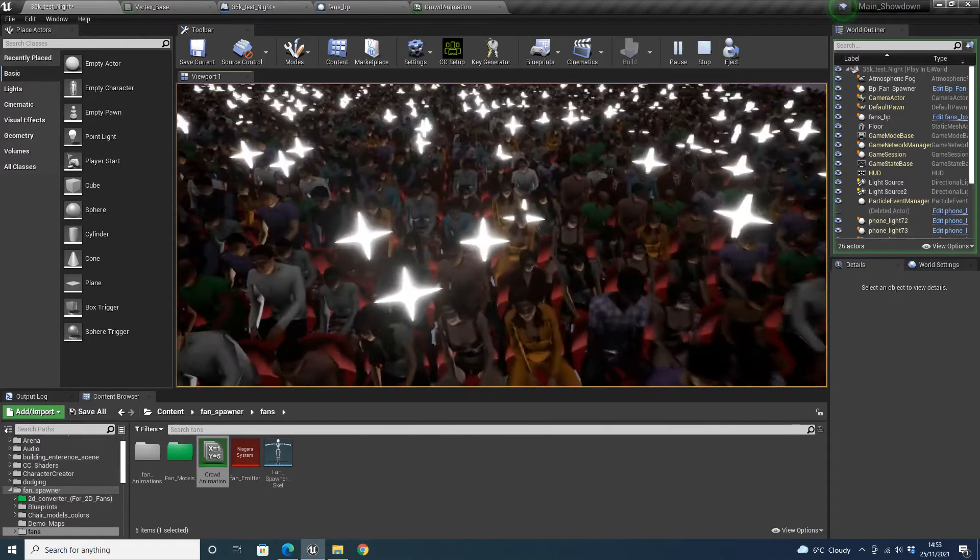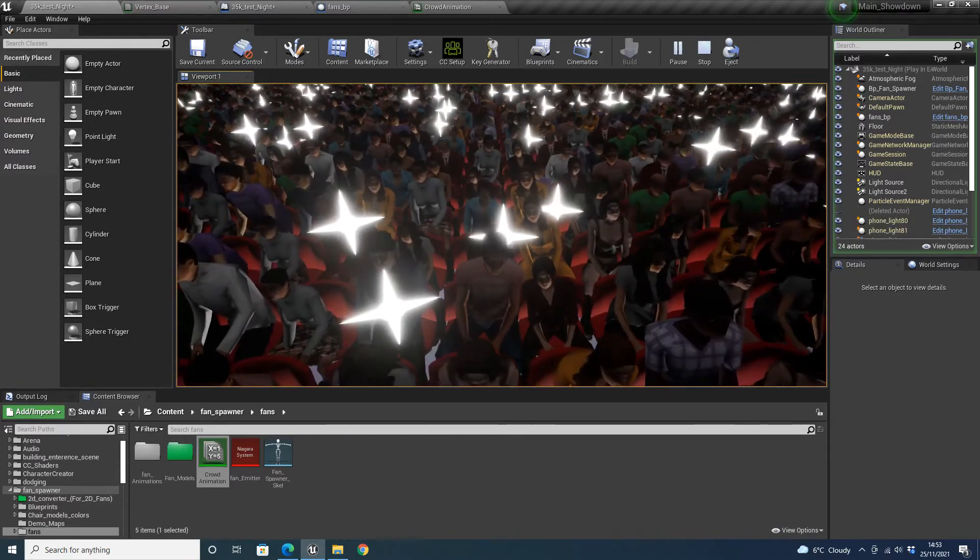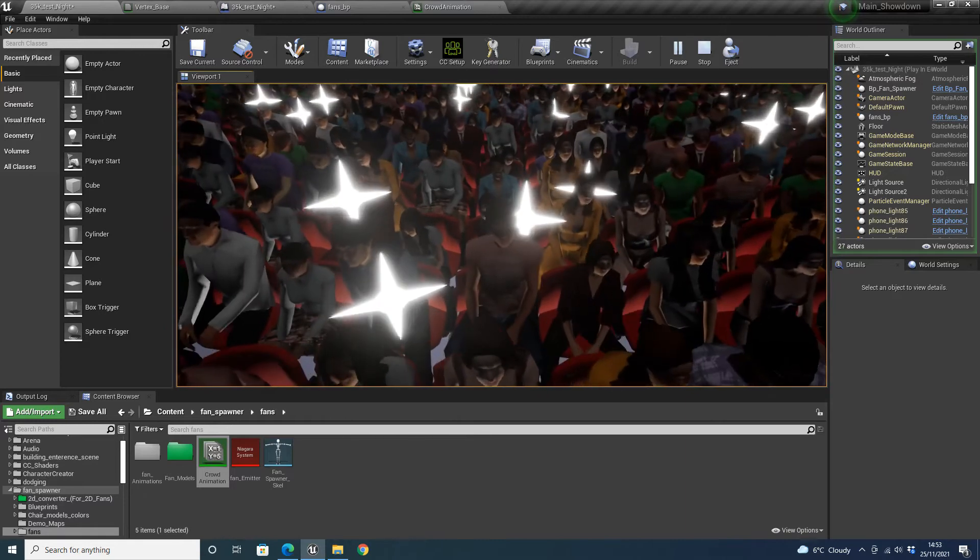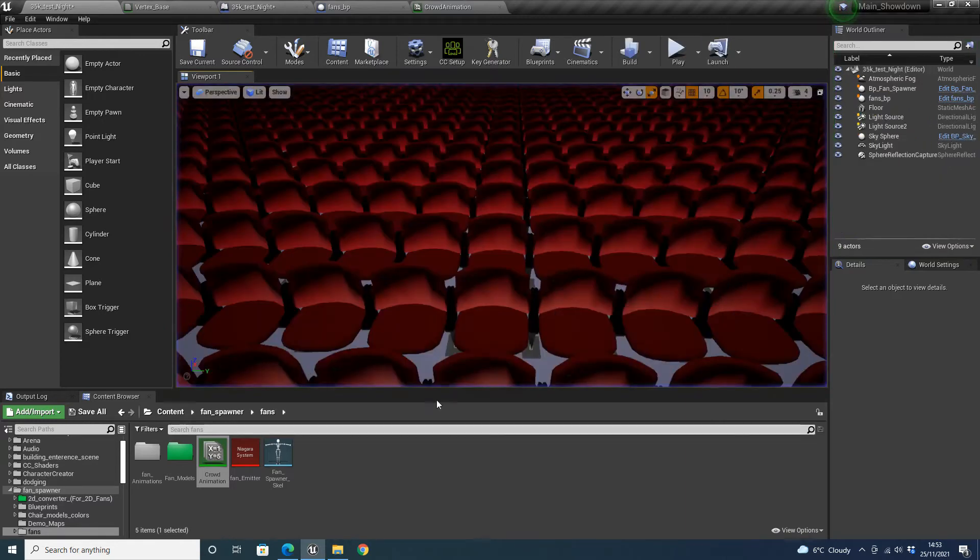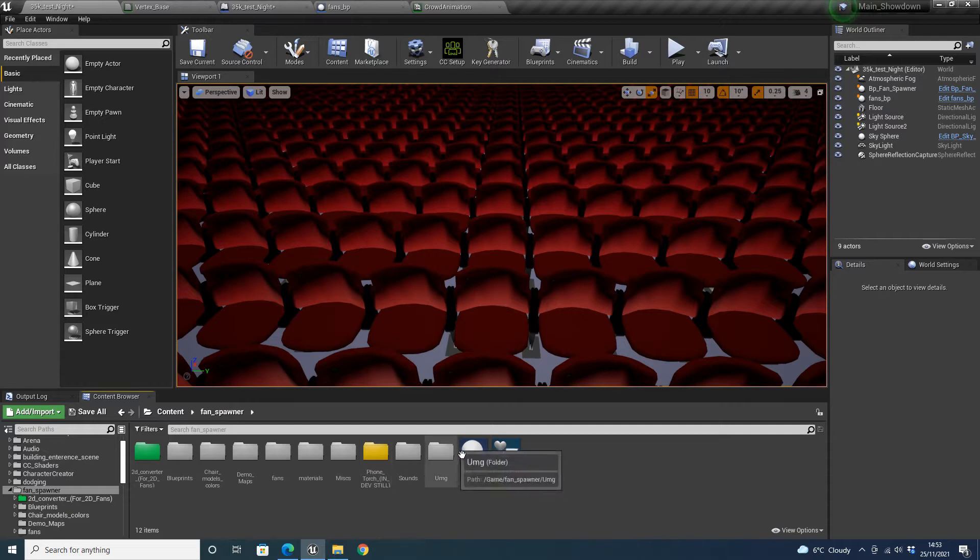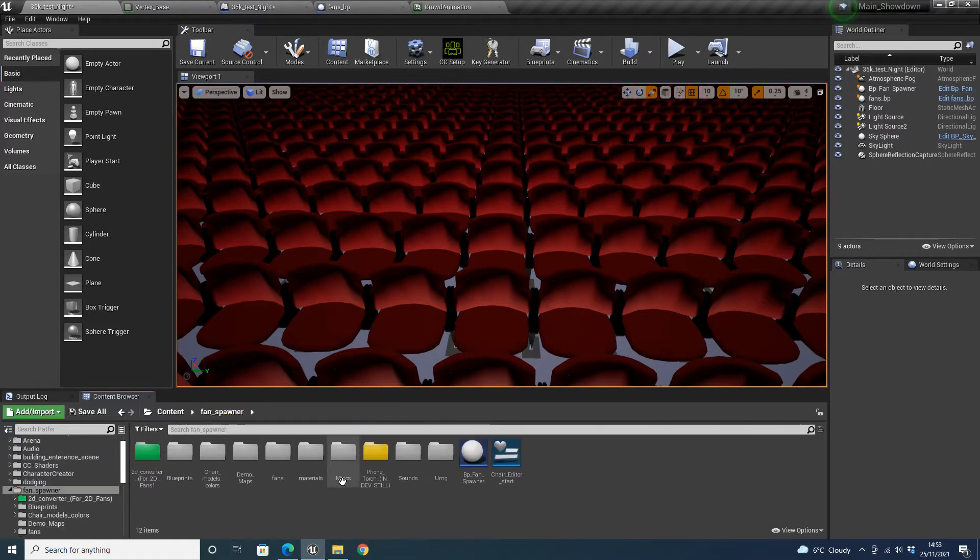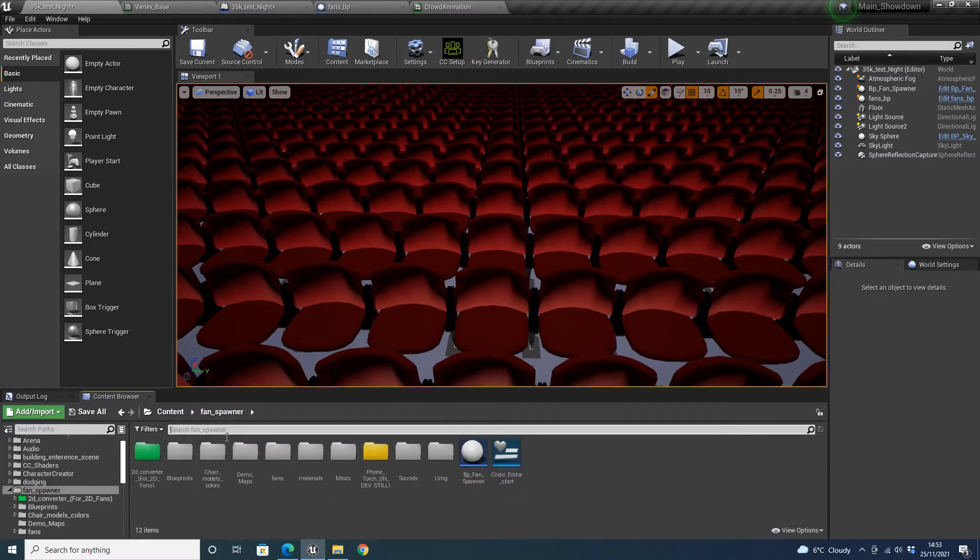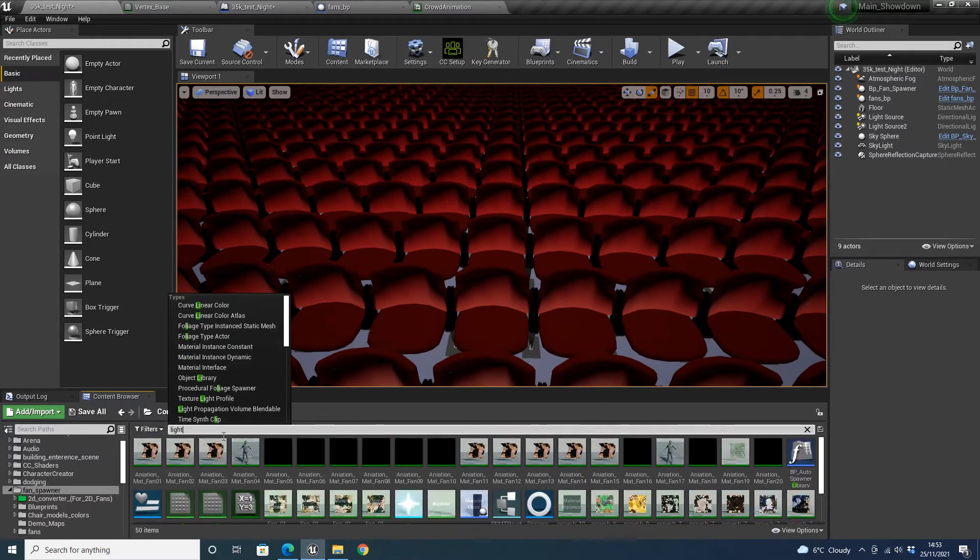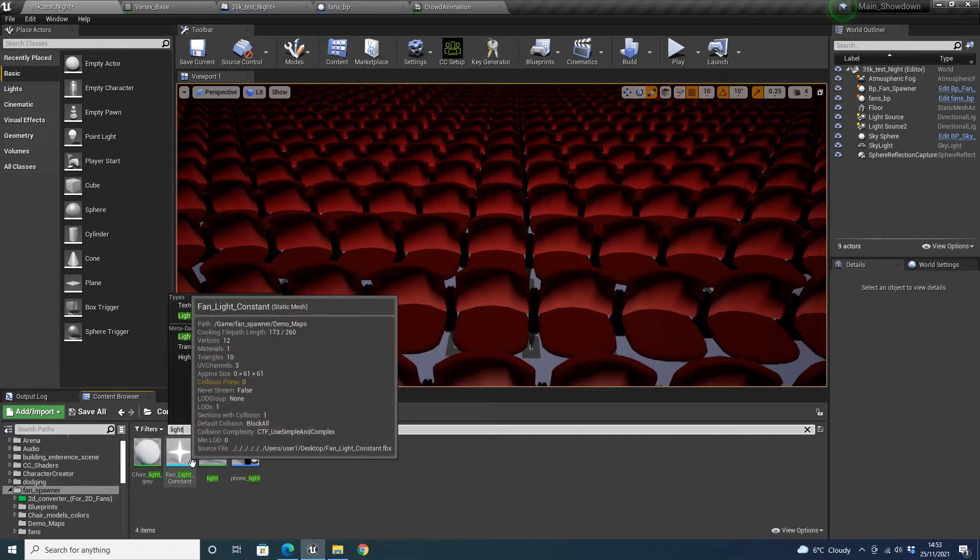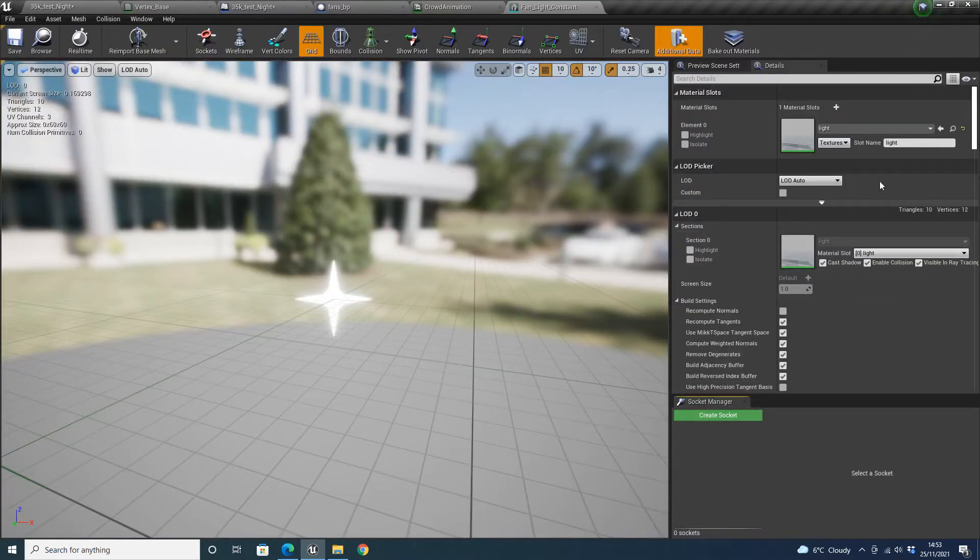When you are up close, there is a bit of a side, you can see it doesn't look very realistic when you are up close. However, if I was to go into the phone torches, find that in here, the material is called light. I think, phone light constant, there we are, light.